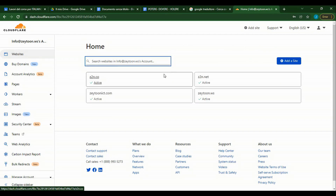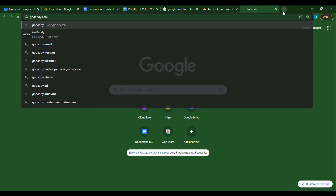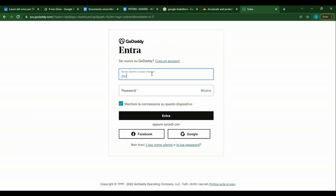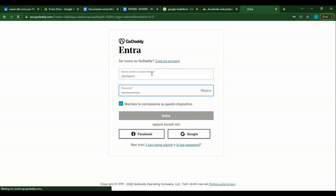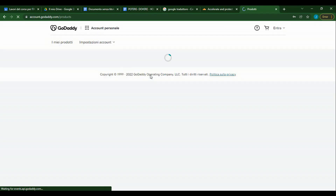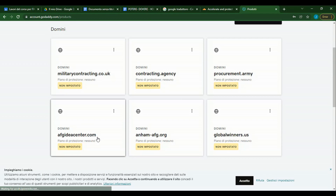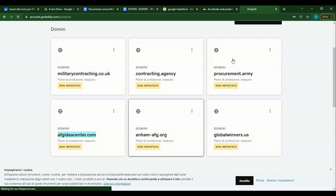We have logged in to our Cloudflare account and here we see that four domains have been pointed to Cloudflare. Now we want to add another domain. To add it, we click on 'Add Site'. Now we go to our GoDaddy account. Here we have some domains — we choose afgideacenter.com. We want to add it on Cloudflare.